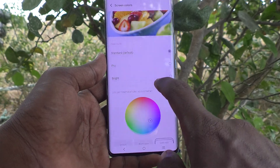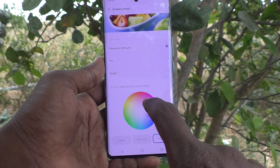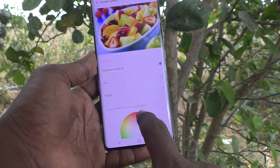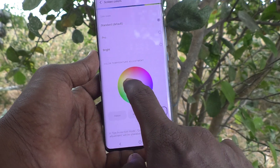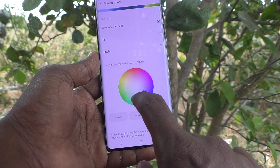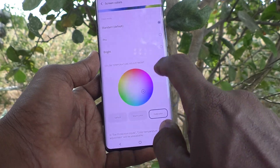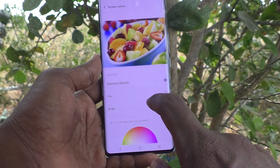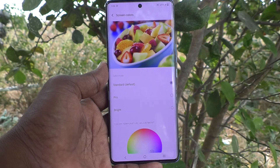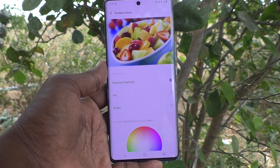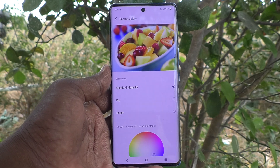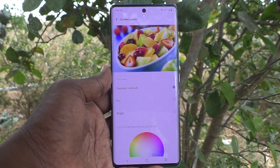Here you can also adjust the color area. So in this way you can easily change the screen color on the Vivo V29 Pro. That's all friends, thanks for watching, bye.